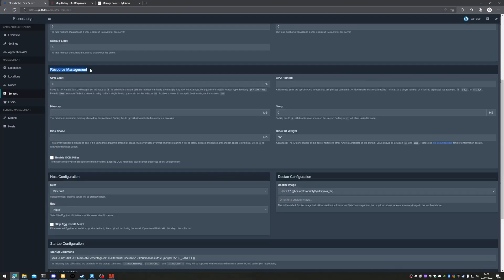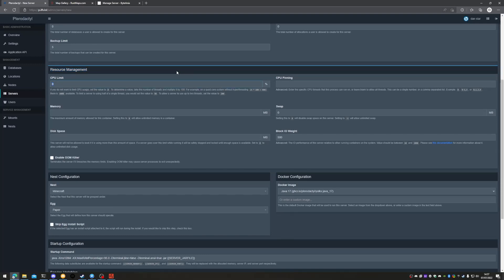The resource management for the service. The CPU limit is done in percentage rather than per core — one core equals 100, two cores would be 200, three would be 300, and so on. We're going to set this to zero so that we can utilize all cores.